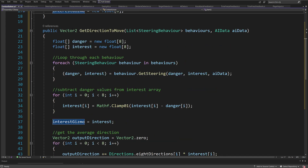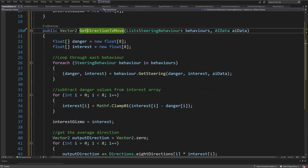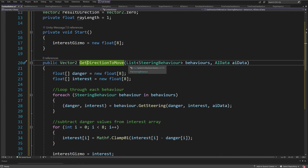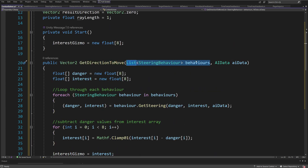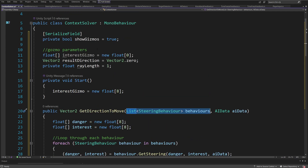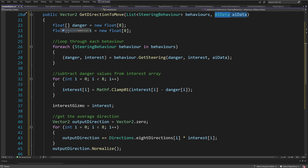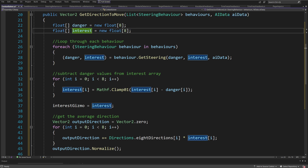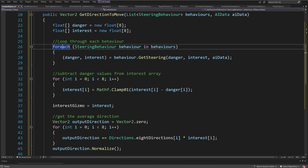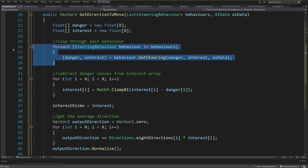Next we are going to have this public Vector2 GetDirectionToMove. This is the method that we are going to use. We are going to pass here the list of steering behaviors — so this logic will not run inside our enemy AI directly. We are going to call this context solver to run this for us, and we are going to pass the AI data. We will need to have float danger and float interest as new arrays with eight places in them. For each steering behavior in behaviors, we are going to run the same logic that we have already run in our enemy AI — now it will be placed in this class.